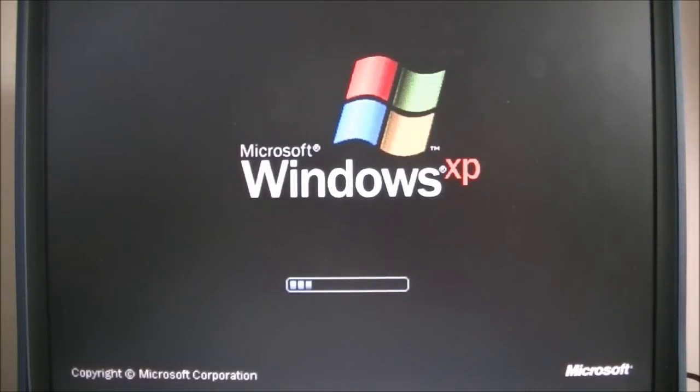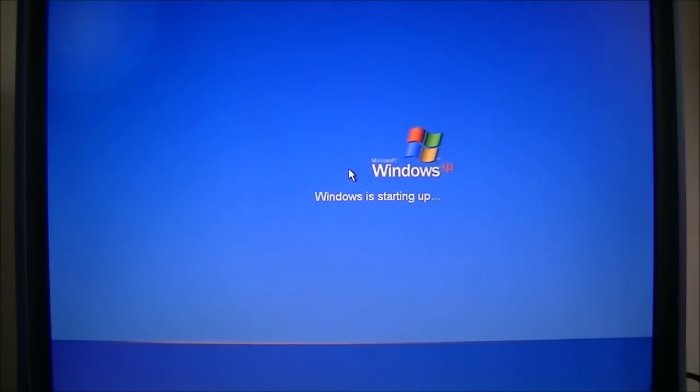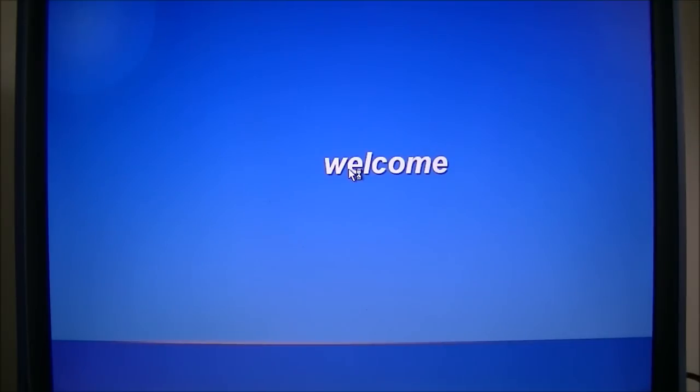We're going to be downloading a program called CMOS PWD. I'll have a link in the description for the download, and we'll take it from there. This is a step-by-step example. If you prefer the written instructions, I'll be sure to put a link of that in the description too, so you can always have a reference.